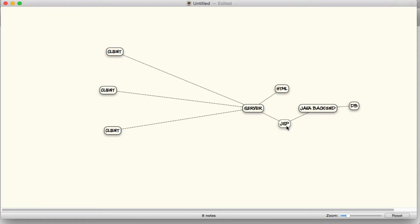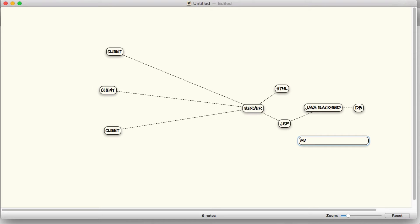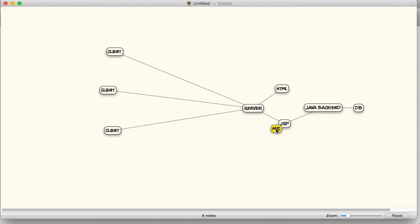The clients — just browsers — would request information, talk to a JSP, which would talk to a WebSphere or JBoss back end, and that would talk to the database. This is where the Model View Controller lived. The model is the object you want to show, the view is the display — JSP produces HTML — and the controller controls where it's going.